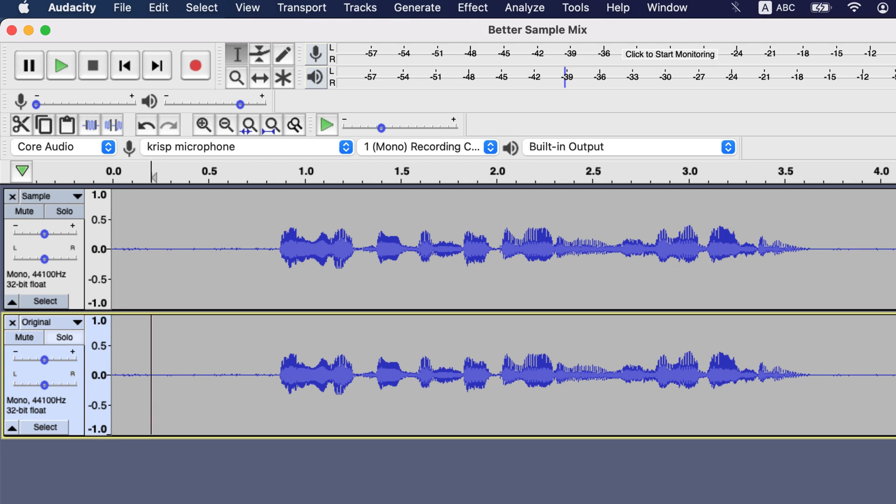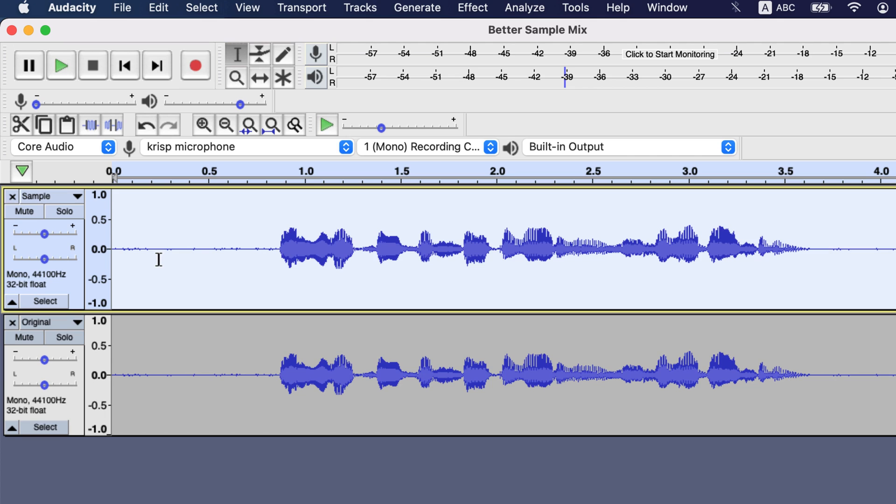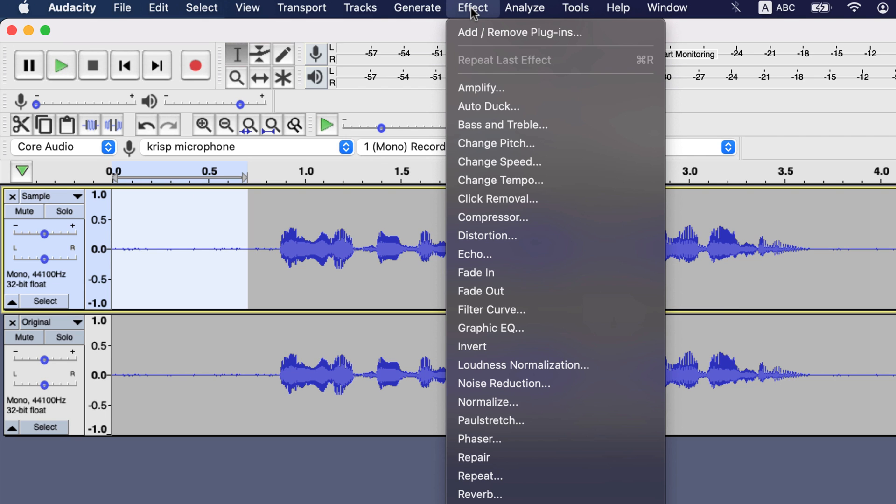The first step is noise reduction. To do that I have to select a noise-only part from anywhere of the audio clip. Only 0.05 seconds of noise sample is needed for Audacity to recognize. After selecting the noise sample, go to Effects, Noise Reduction.